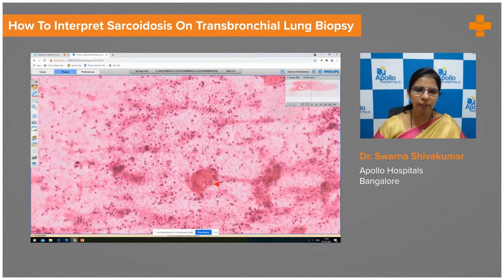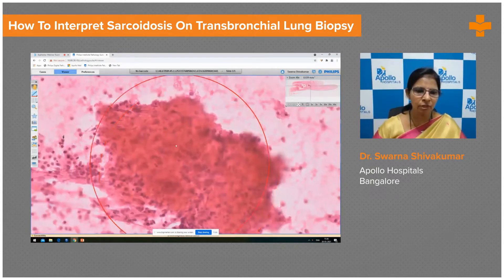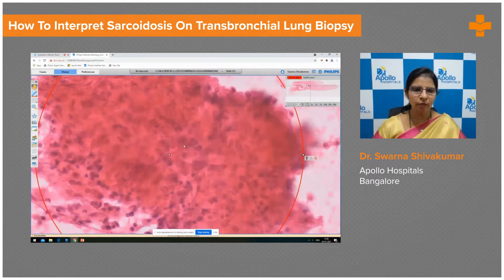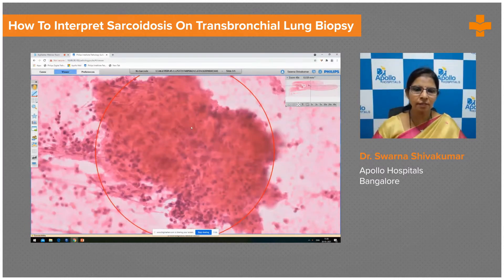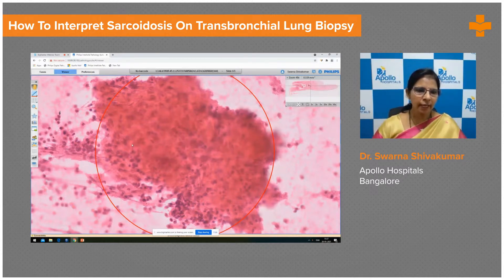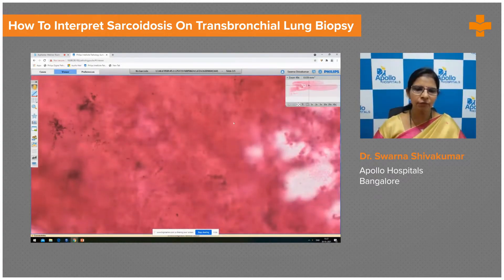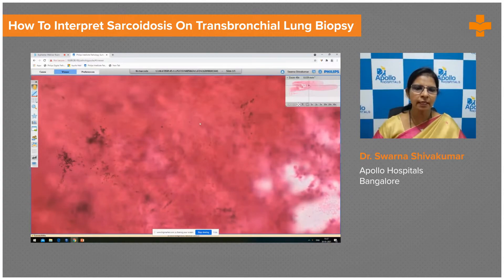Let us move on to one more area. This is one more cellular area which shows a well-formed granuloma. Majority of the granuloma does not reveal any necrosis, and very few lymphocytes are bordering this granuloma. At 40x, you can see these are the pale-staining nuclei with a figure-of-8 appearance. These are epithelioid histiocytic aggregations confirming the diagnosis of granulomatous lesion. This is a bigger chunk of tissue which shows plenty of epithelioid histiocytes with areas of sclerosis along with entangled anthracotic pigment.